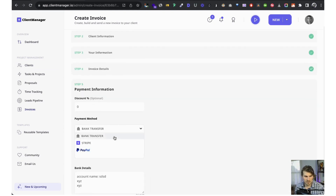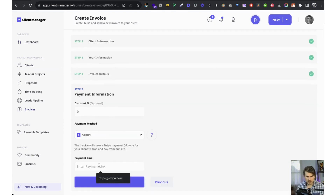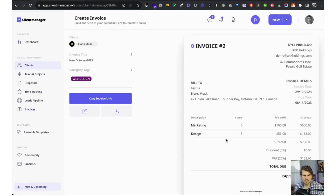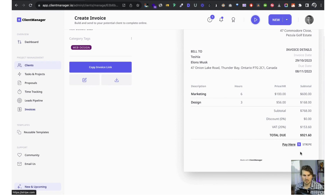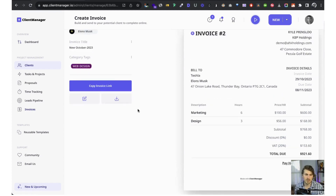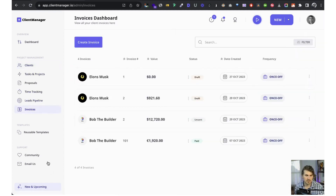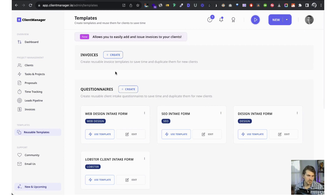Once we're happy, we copy the invoice link and send it to the client. They can download it, or we can download and send it as a PDF. If we change to Stripe, it'll show a clickable 'pay here' link pointing to the Stripe URL you created. The invoice also shows in the invoices dashboard.